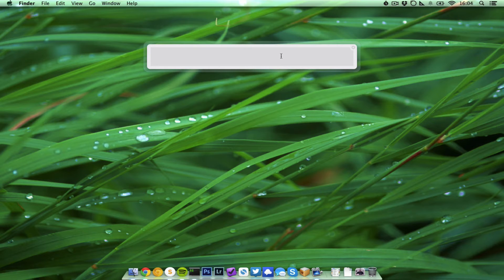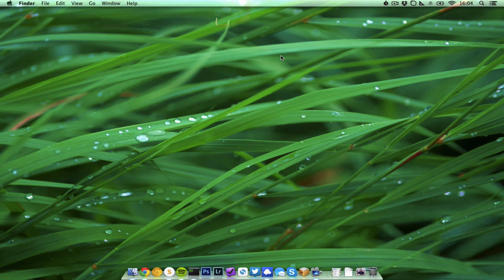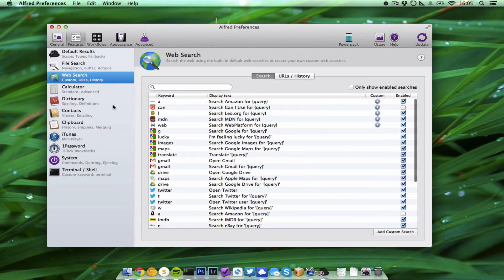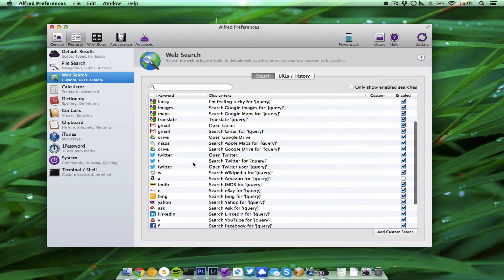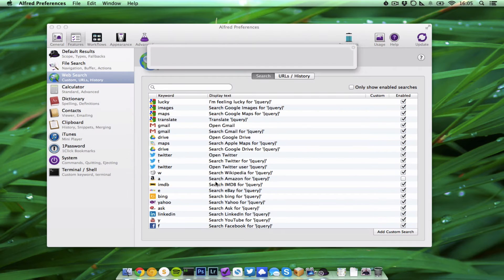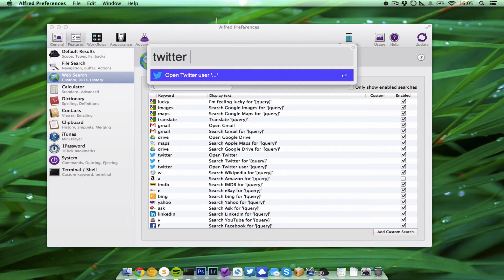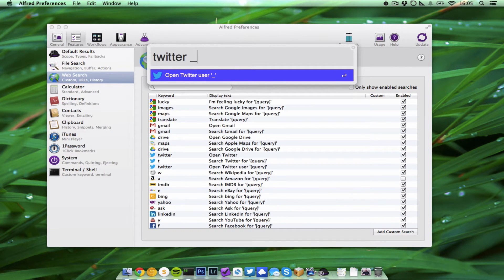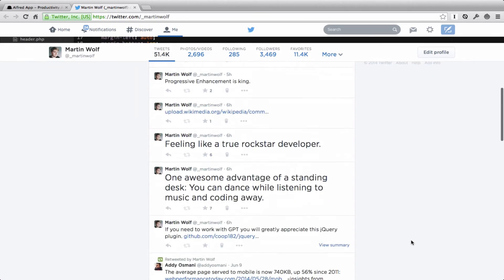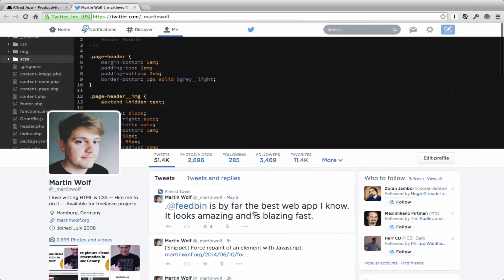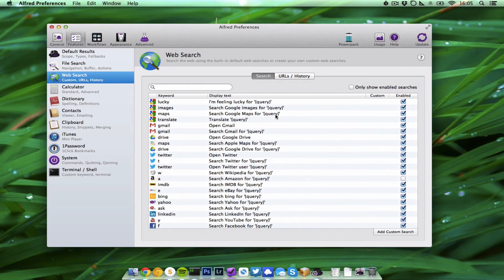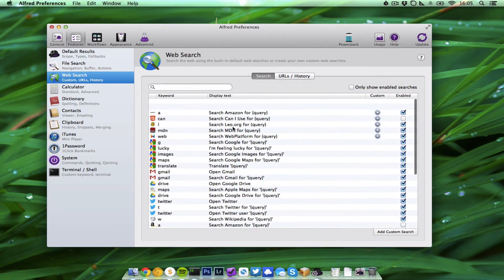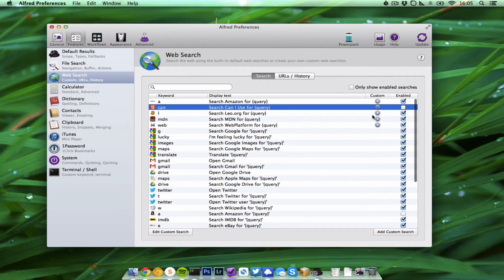So how can you do that? Let's go to preferences, features, web search. And here are all the searches and the keywords you can use, for example Twitter and my name. This is a pre-installed custom search and that's fine, but you can see here I have something that is disabled.